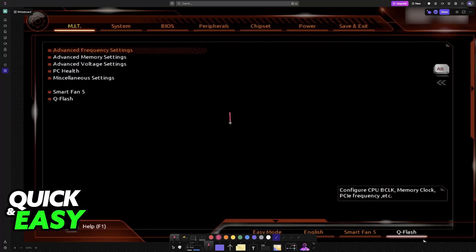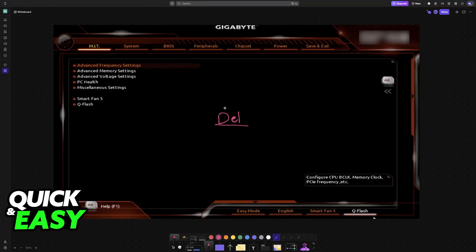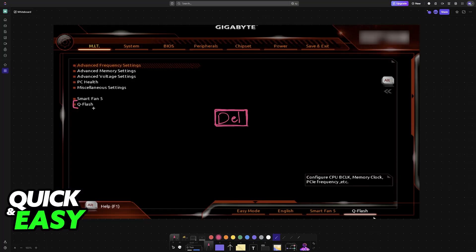Usually this will be done by pressing delete over and over. If this does not work for your particular model, then look up instructions on how to access it on your specific motherboard. Inside of the BIOS, go into Q Flash.